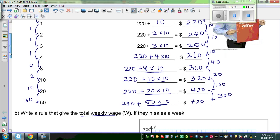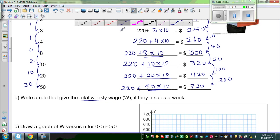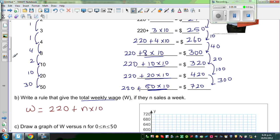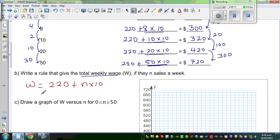So I would say W is always 220 plus N — which is the number of items sold — times 10. So this is the simple rule. If you want to write this in a different way: W = 220 plus N times 10, which is written as 10N. So this is the rule.